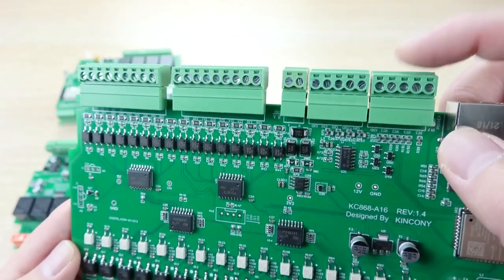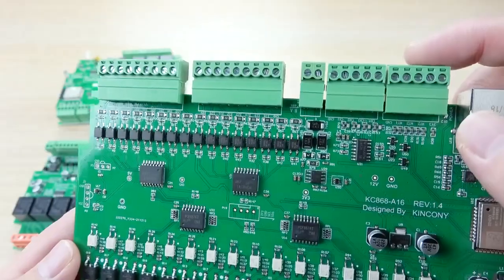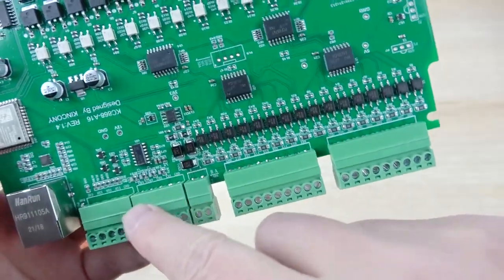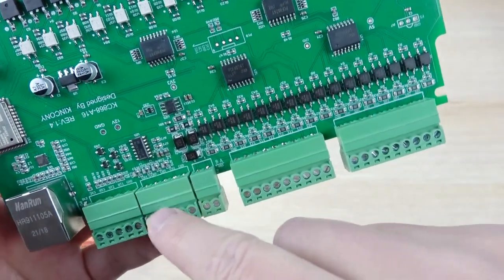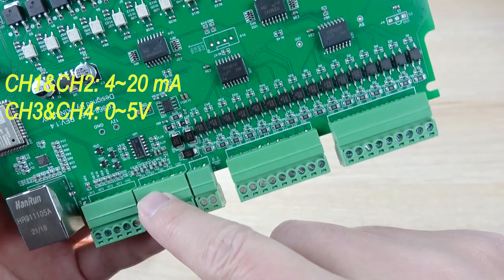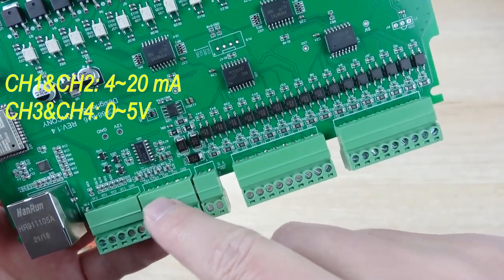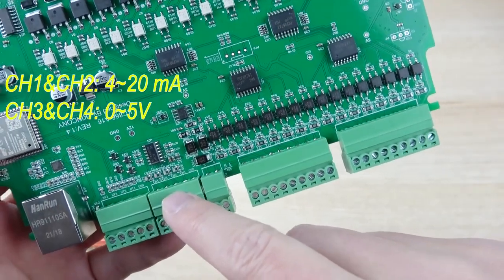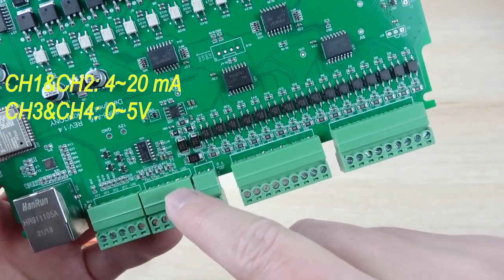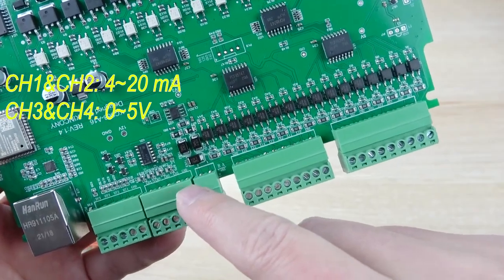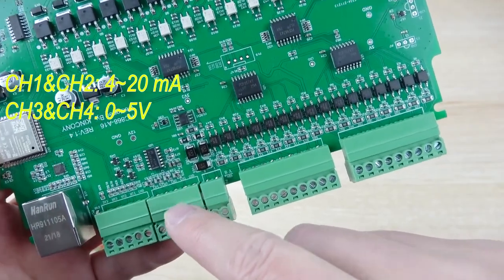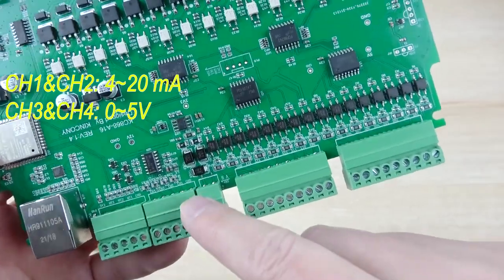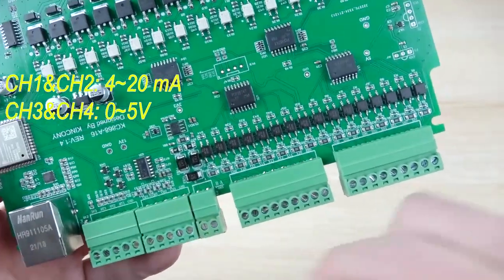You can use many different devices. This is 4-channel analog input. Two channels are from 0 to 5-voltage input, and two channels are from 4 to 20 mA, the current sensor input. So this can be used for different sensor input.